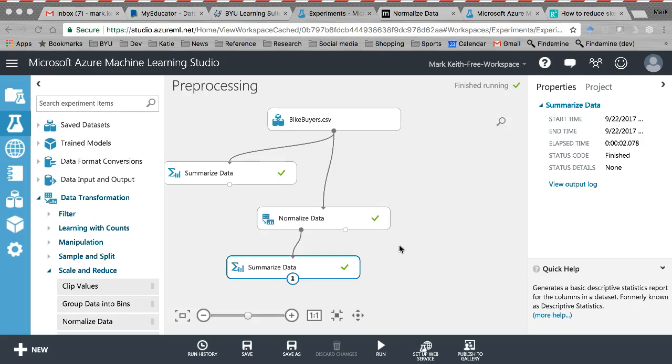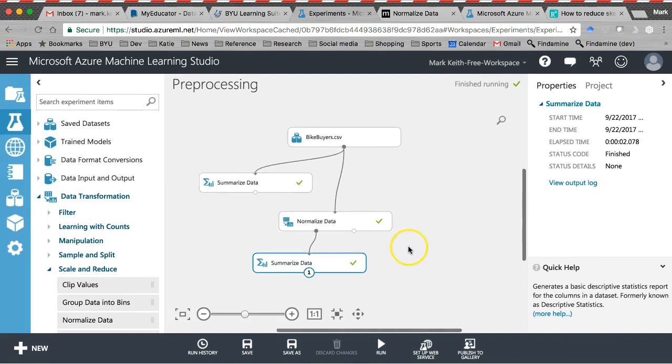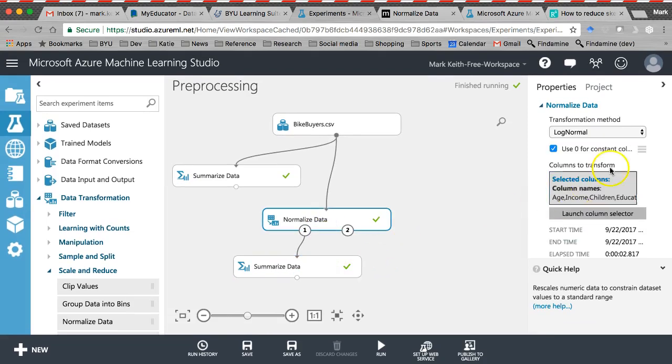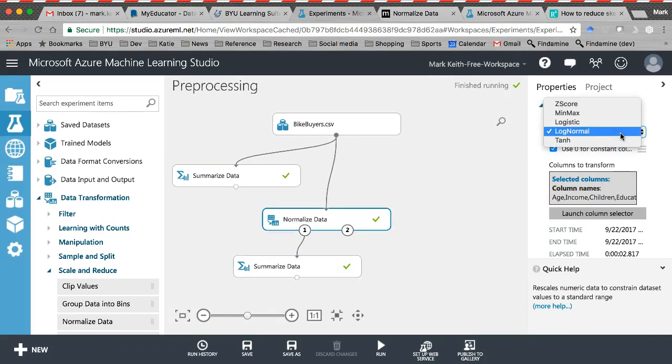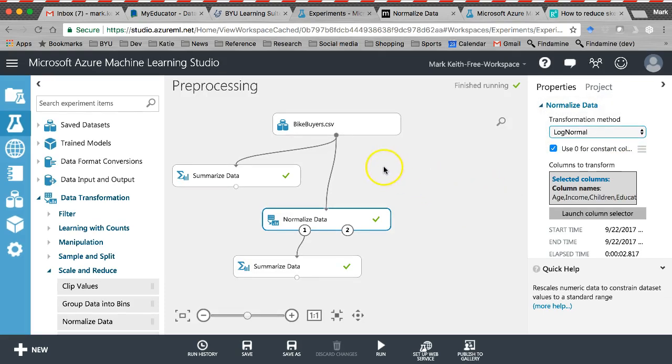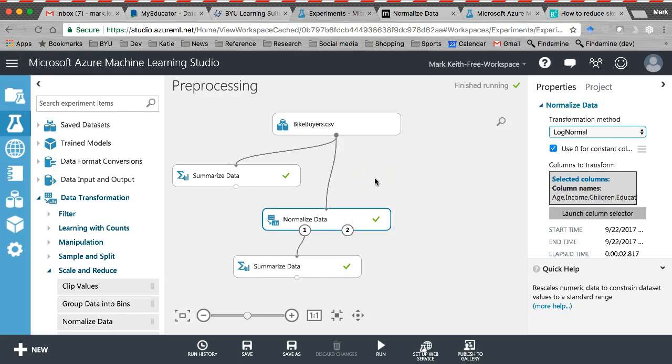But there's also researchers who argue that, you know, skewness and kurtosis are really just descriptive measures of your data, and you don't really need to worry about transforming them anyway. But I just wanted you to see that you've got a lot of options right here under normalizing data, transformations you can make that are pretty useful. So that's all I'm going to show you now for preprocessing, handling missing data, normalizing data. Let's move on.